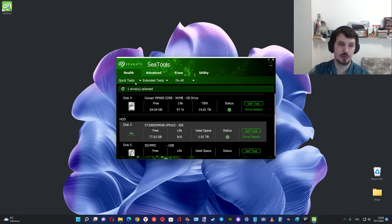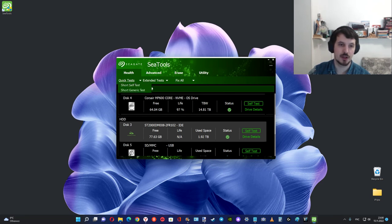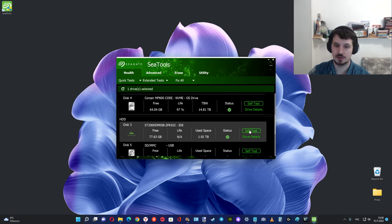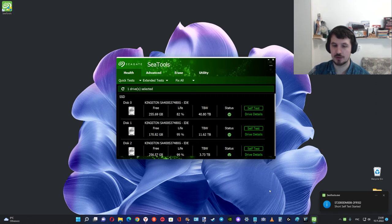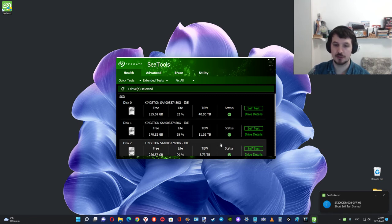For example, quick test. Select the drive and wait a few minutes.